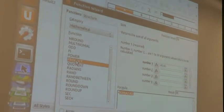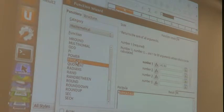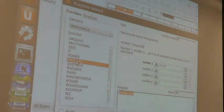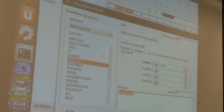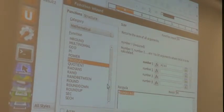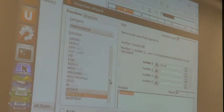But if you were just multiplying, you know, A times B, you probably wouldn't use the PRODUCT function. You'd probably just type it in with an asterisk. There's a lot of great stuff in here.